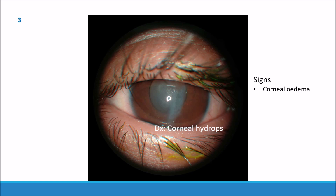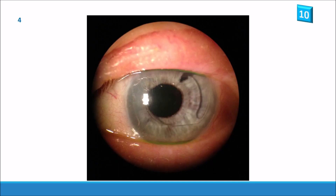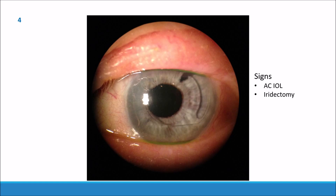Slide number four. So there isn't a true diagnosis here but more signs. We have an anterior chamber IOL and you can see the haptics here, plus an iridectomy. Don't get confused with an iridotomy, which is made with a laser and is smaller.